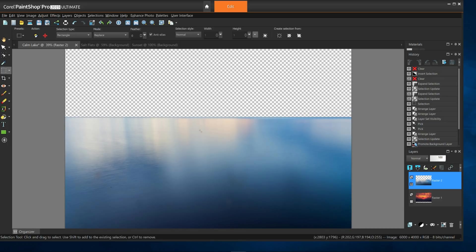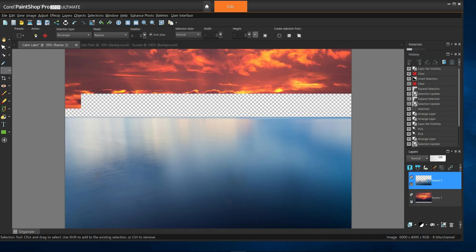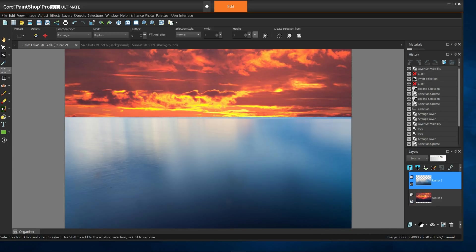Now, if I unhide the sunset layer underneath it, boom, we have merged images. The lighting is still rather off between the two images, but you're getting the point.